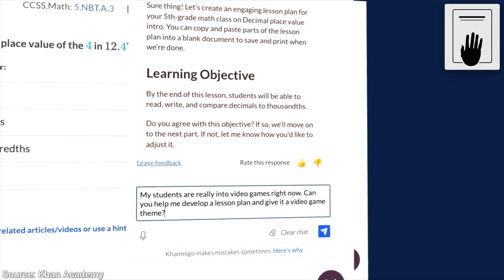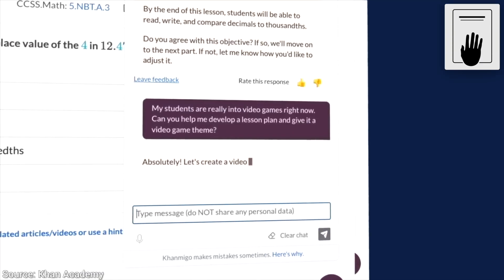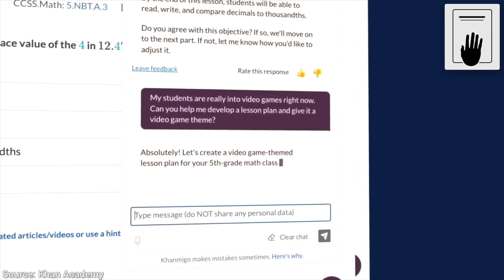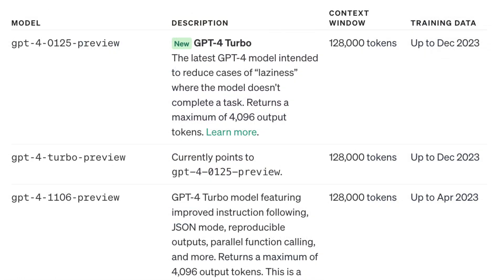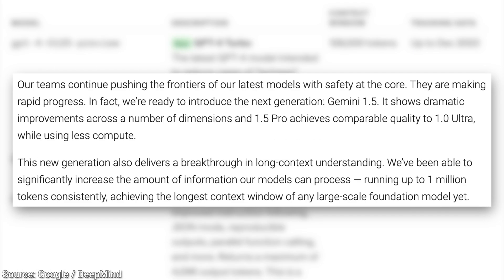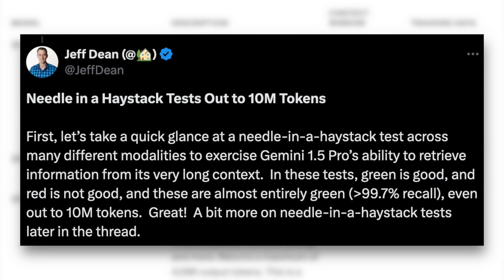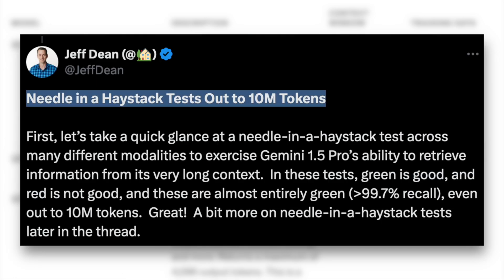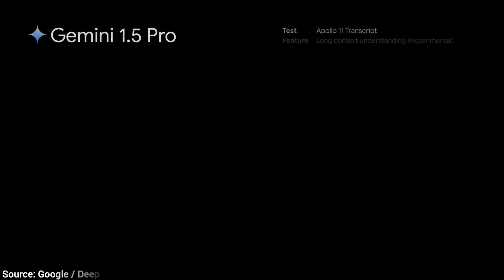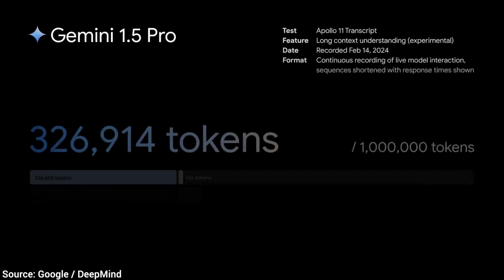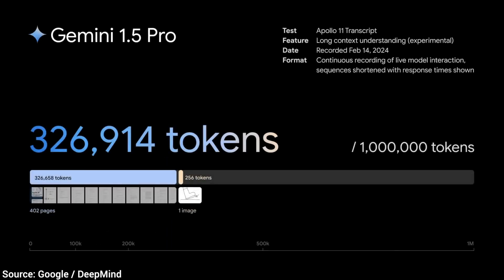Now, hold on to your papers, fellow scholars, because from 128,000, the new Gemini Pro offers a 1 to 10 million token window. Wait, what? That is insanity! Now let's see what that means in practice.